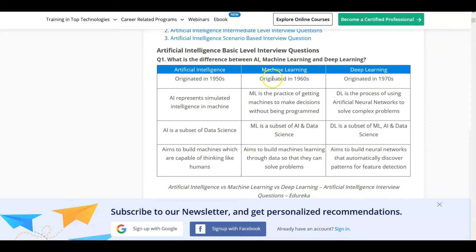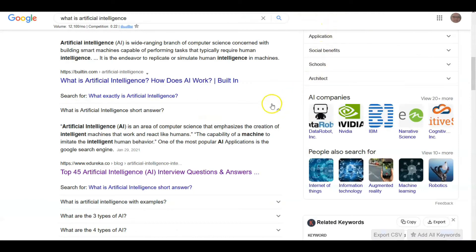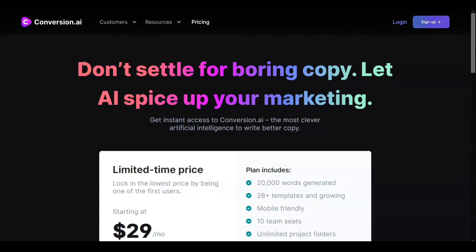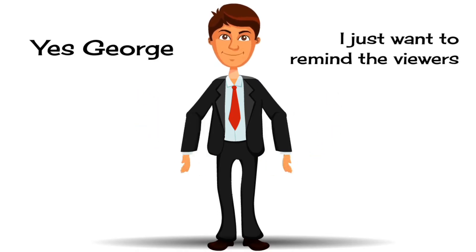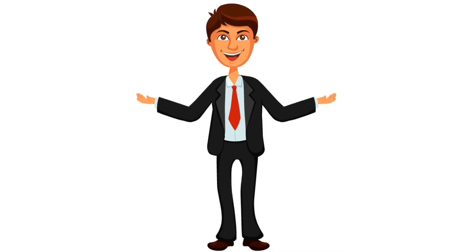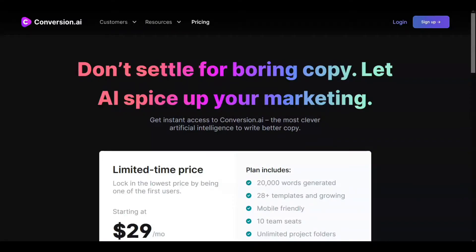What does that have to do with you and Conversion.AI? Well, AI is a wide-ranging branch of computer science concerned with building smart machines capable of performing tasks that require human intelligence — an endeavor to replicate or simulate human intelligence in machines. The AI part of Conversion.AI is there to help you create copy for many of the marketing situations you're dealing with. Don't forget — Jarvis and I have a link down in the description. It's less than a dollar a day for all of this help creating your content, so take advantage today.